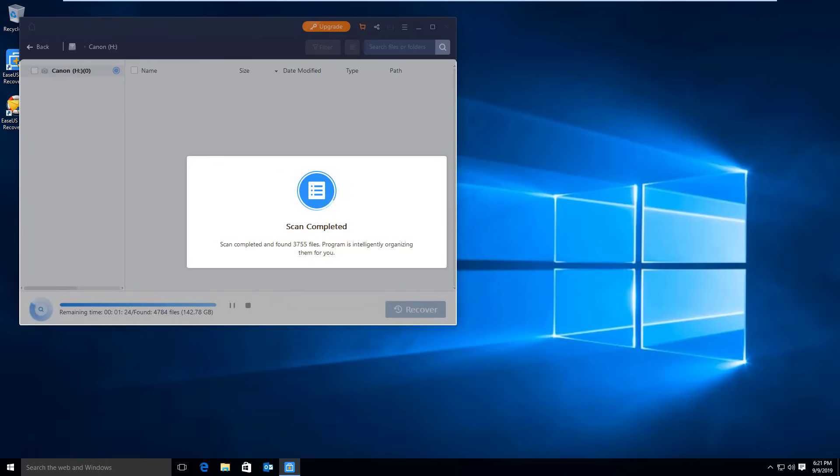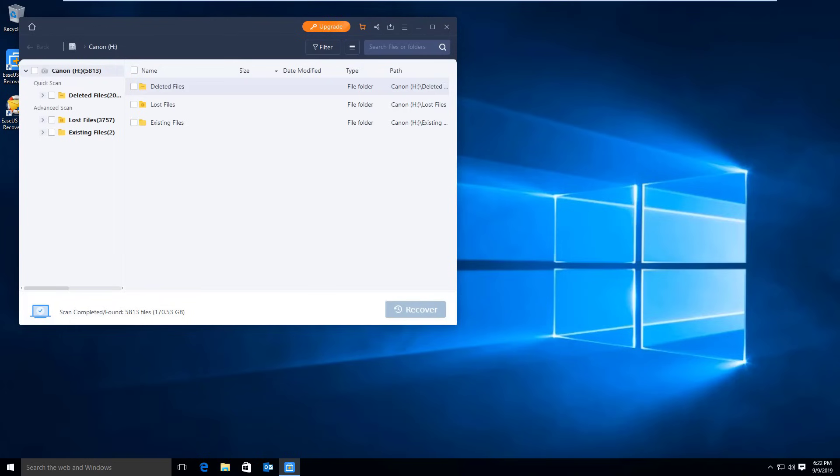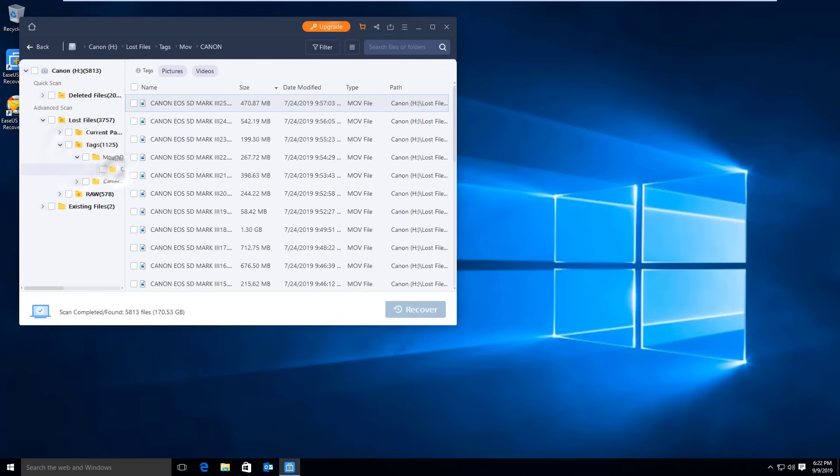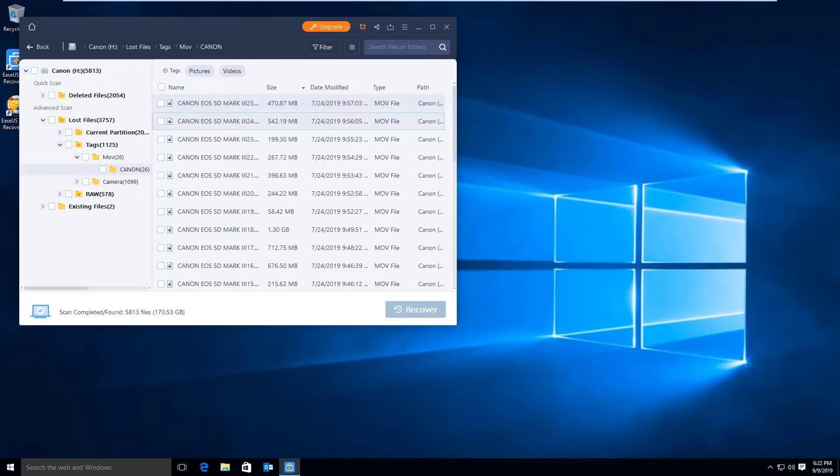This scan will check the file structure and rename the files by the file contents. So you may see files with a name like Canon 23 25 24.